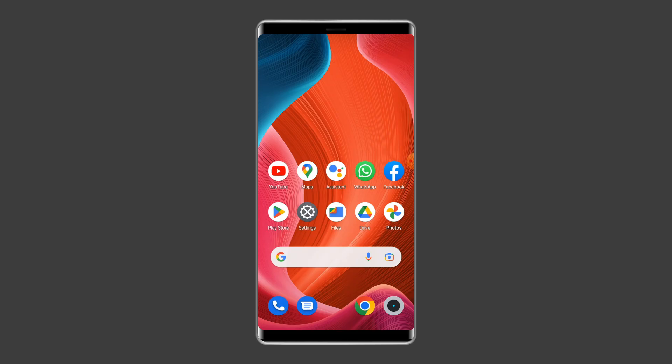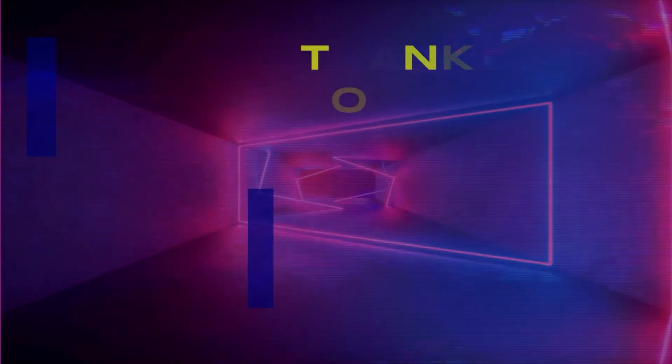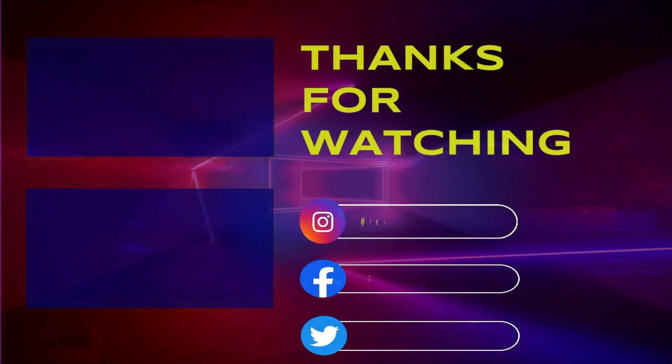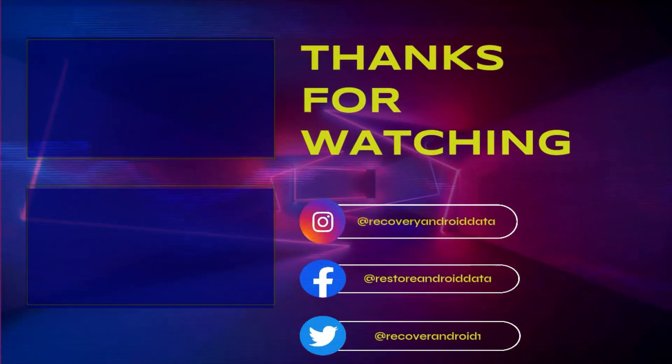I hope these solutions will help you in resolving the Free Fire not opening black screen problem on Android. If you found this video useful, then give it a like, share it, and don't forget to subscribe to our channel to watch more useful videos. Thanks for watching.